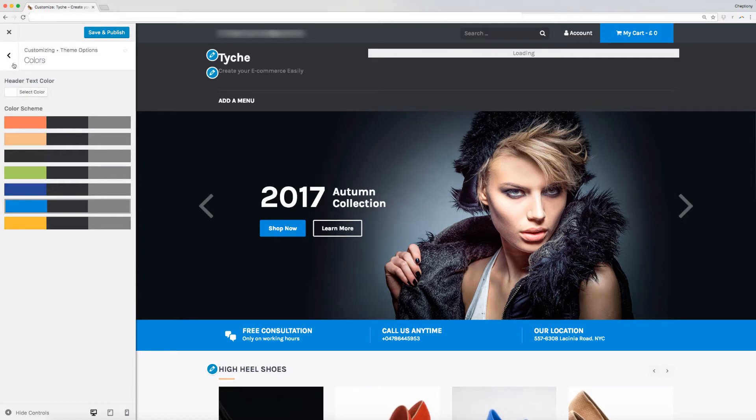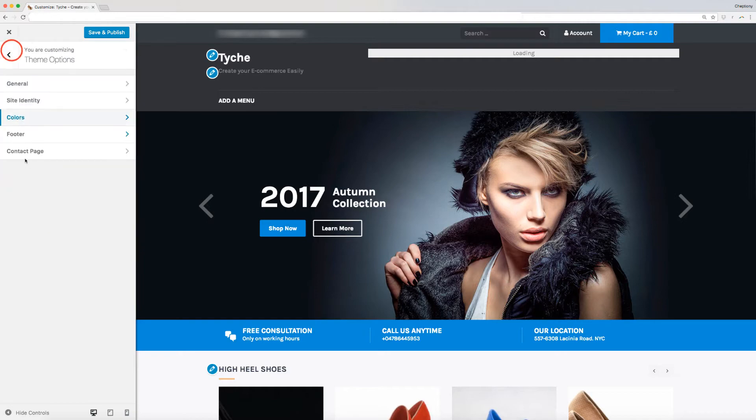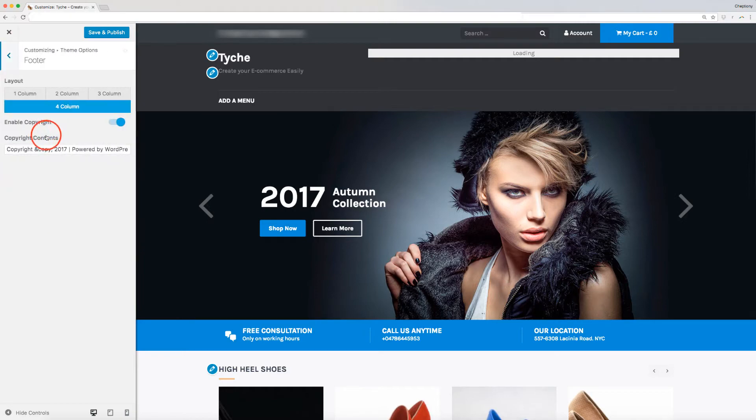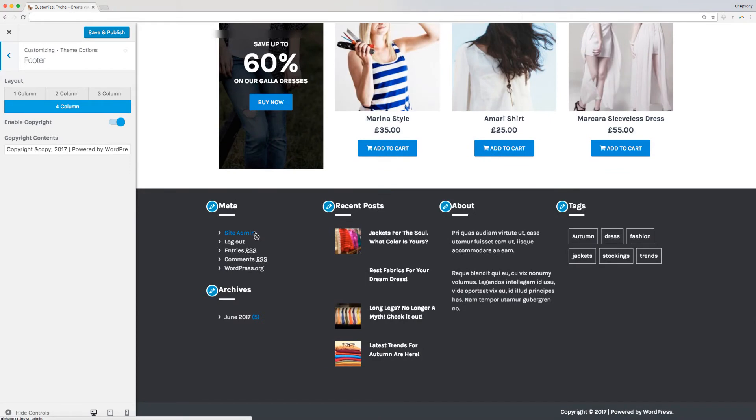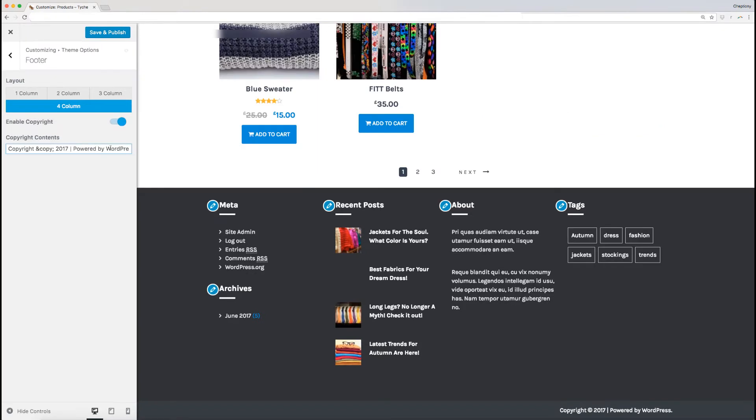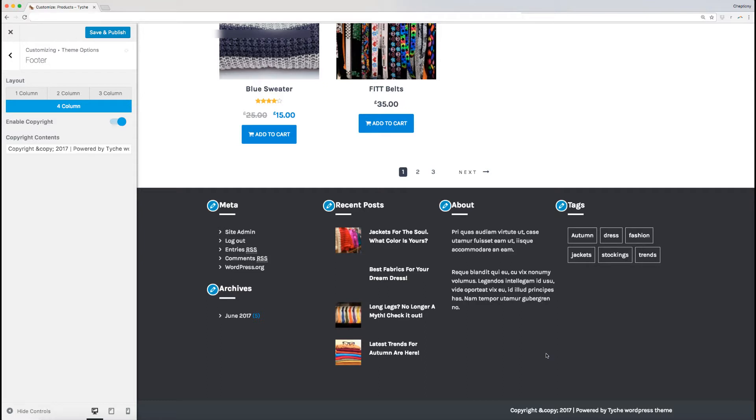With the footer option, you can change the layout of your footer, as well as modify the copyright content to suit your requirements. Click on the type of layout you want. Click on the box provided here to change the text. You can disable the copyright content by clicking on sliding button here.